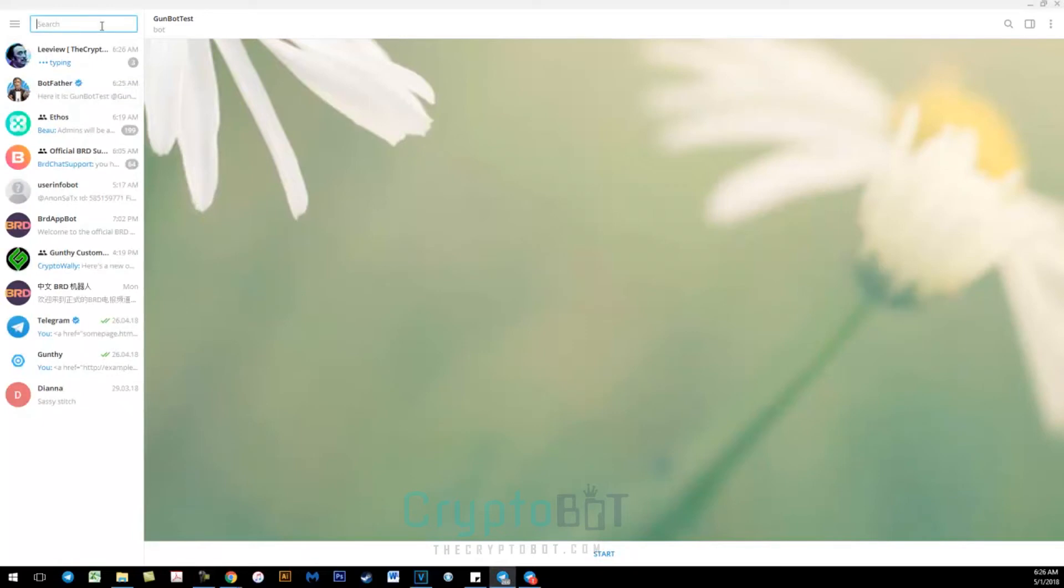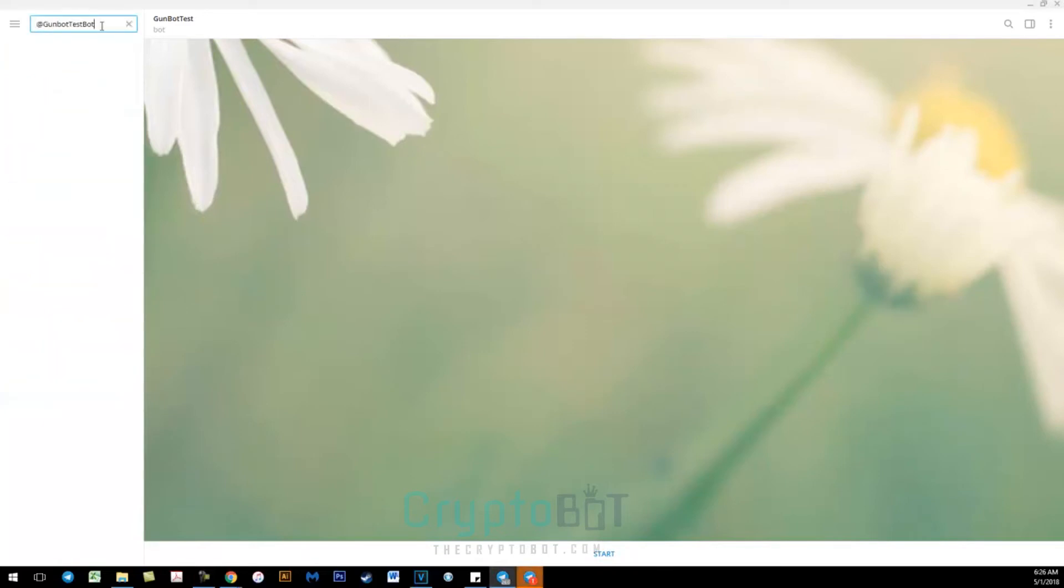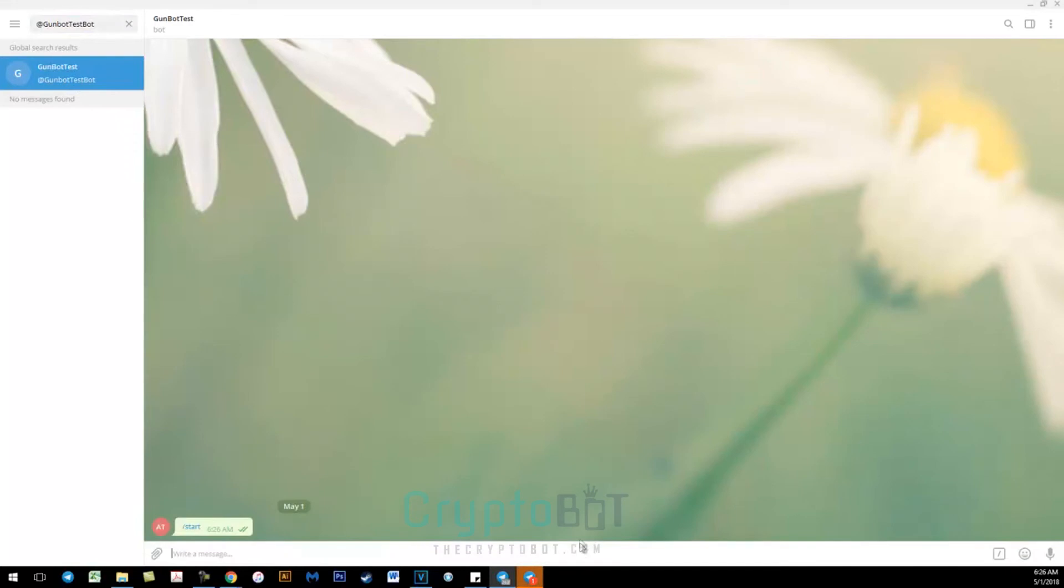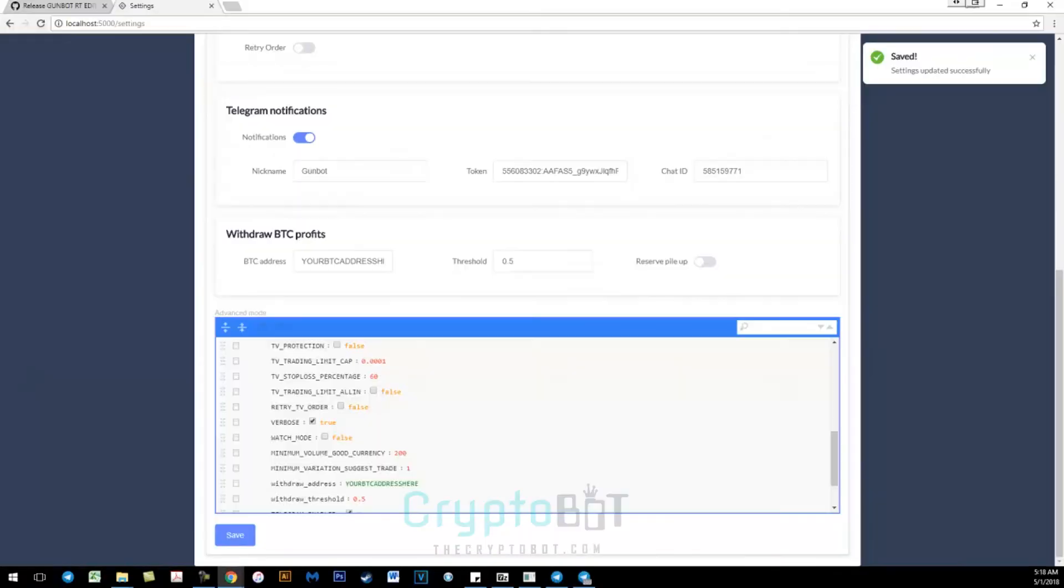So the next thing you want to do is search for your bot. So mine was GunBot test bot, so at GunBot test bot. Click start.